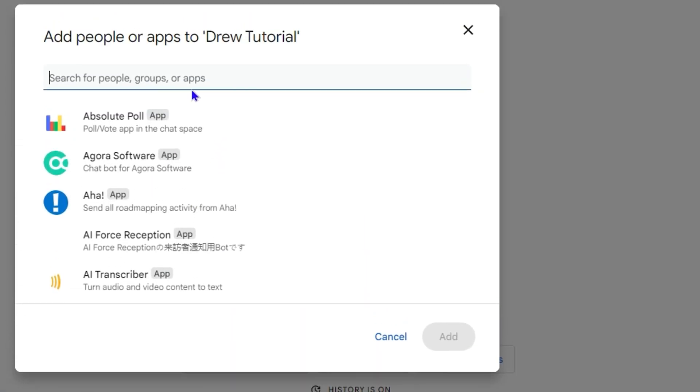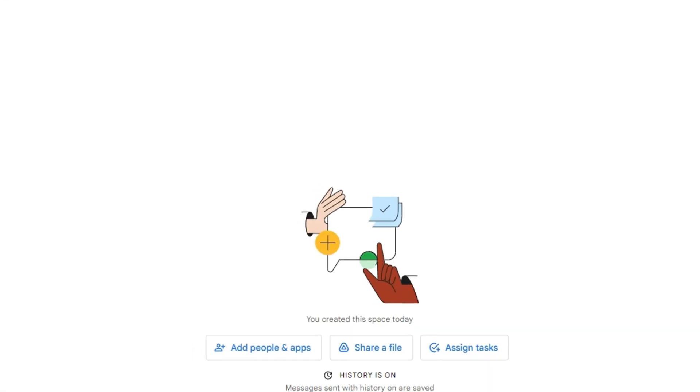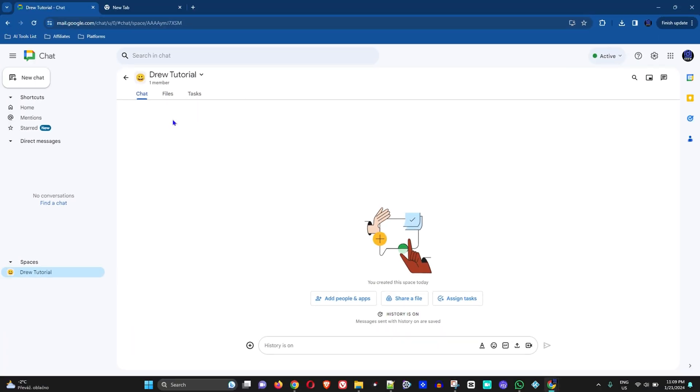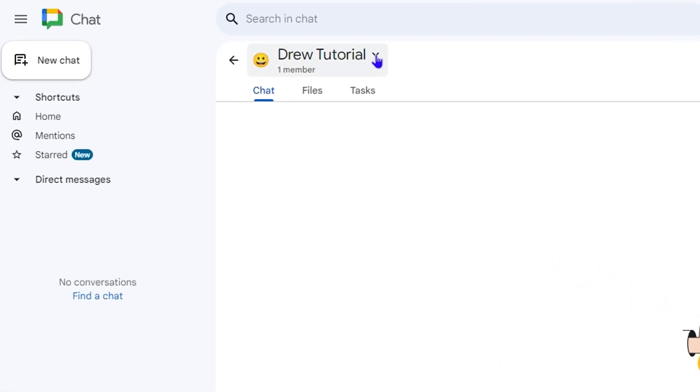Now, in order to turn off the chat history, all you have to do is simply click the dropdown here beside the name of the space.